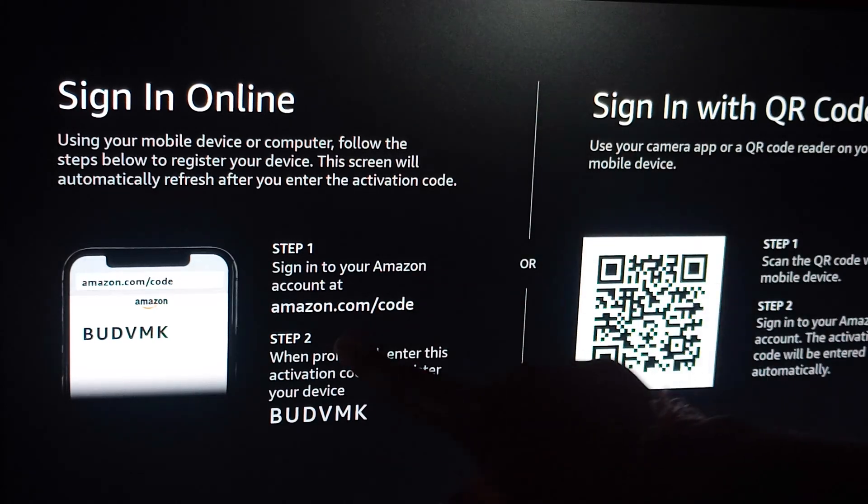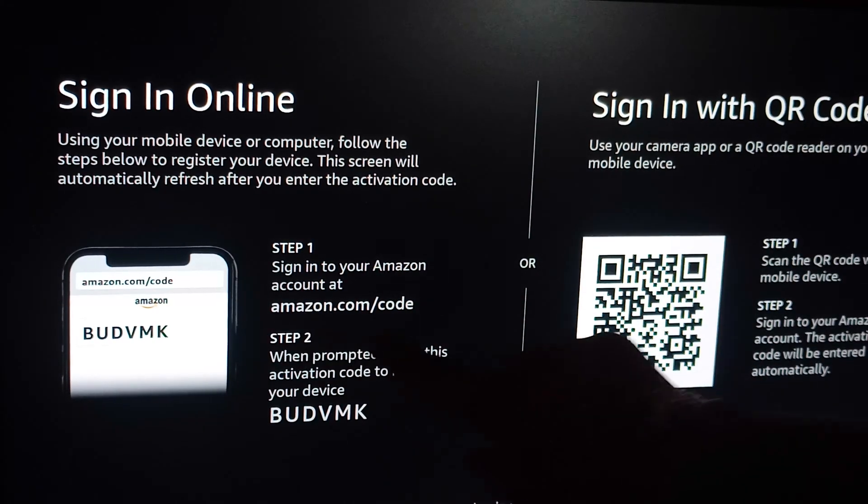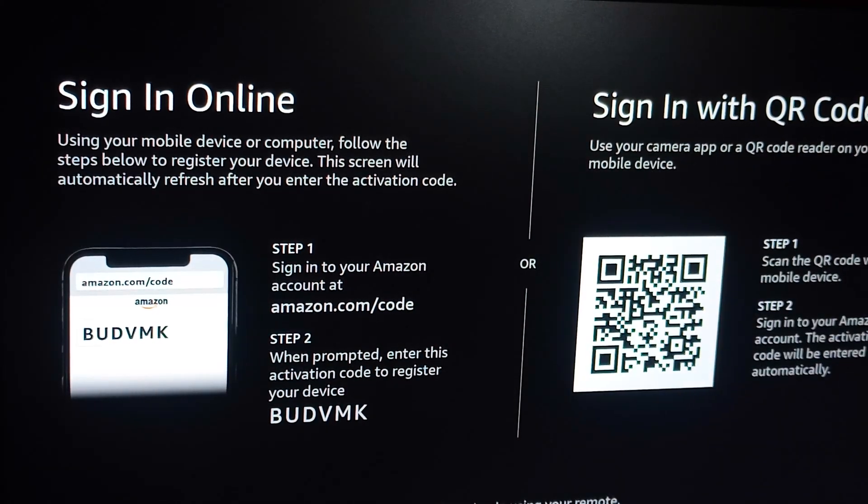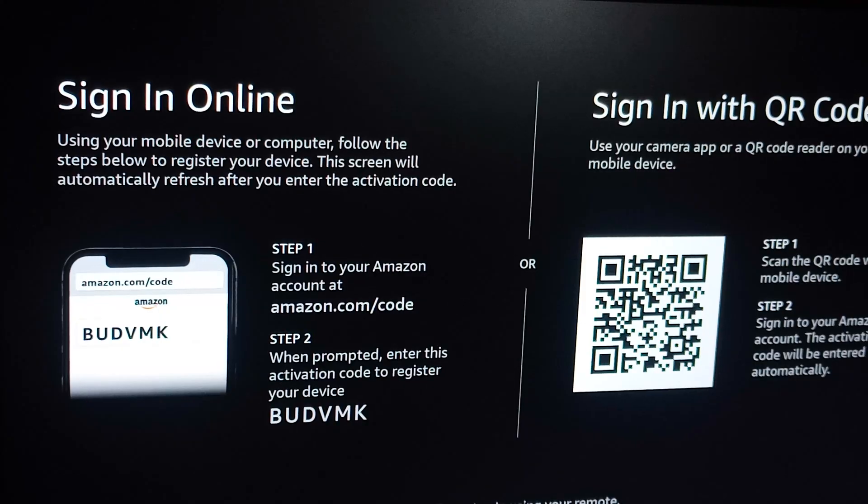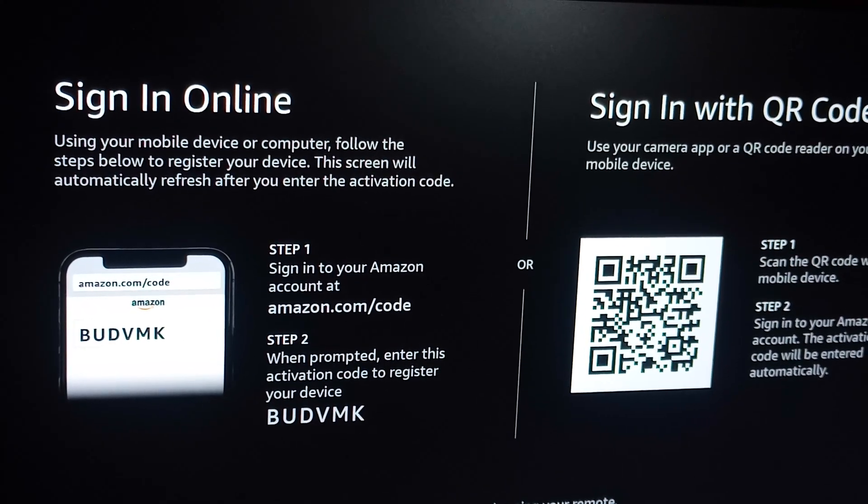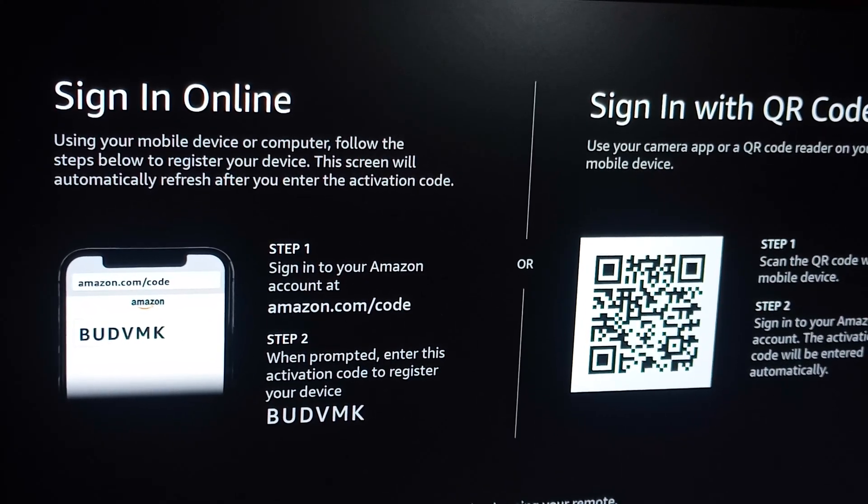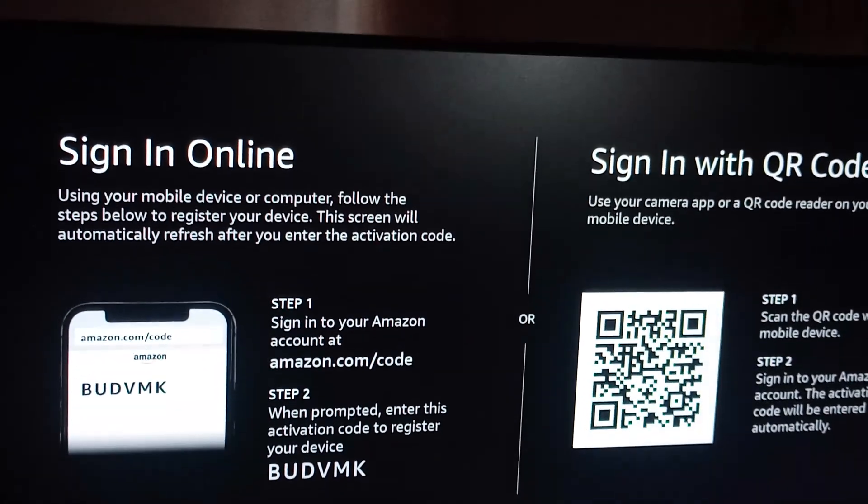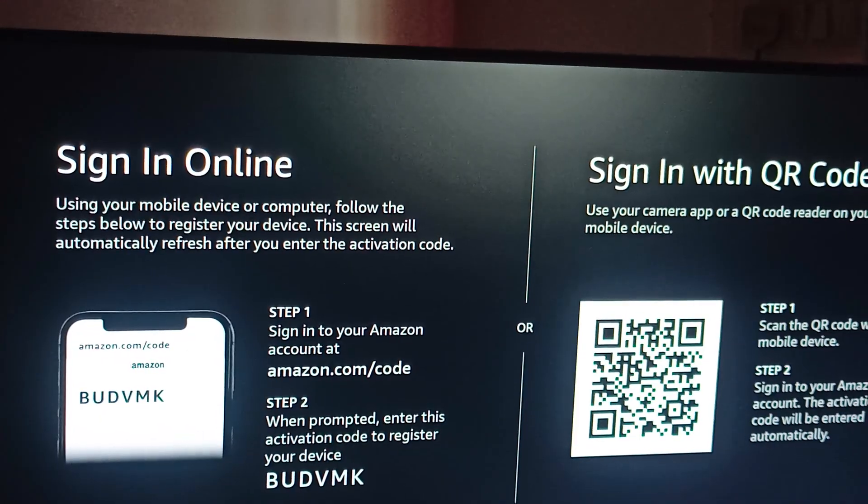For the web page, first go to amazon.com/code. Now we're moving to our computer screen.